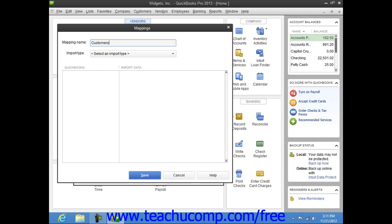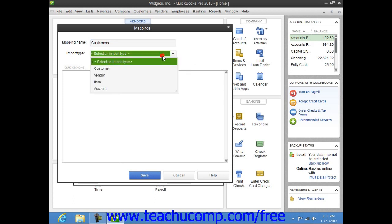Then select into which list you want to import the data from the Import Type dropdown.